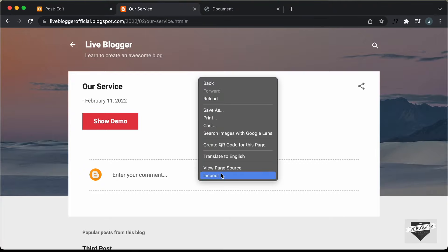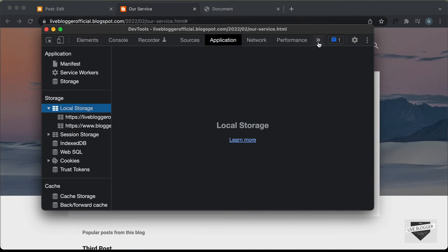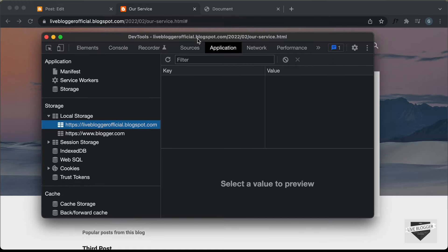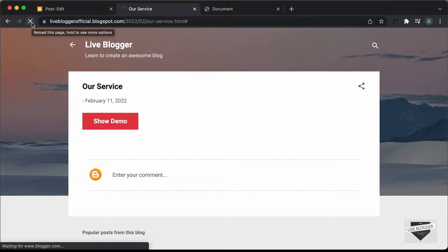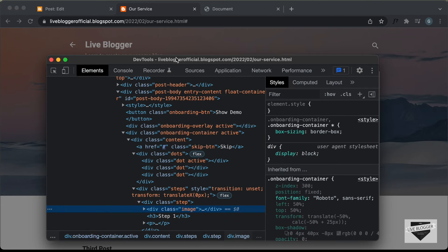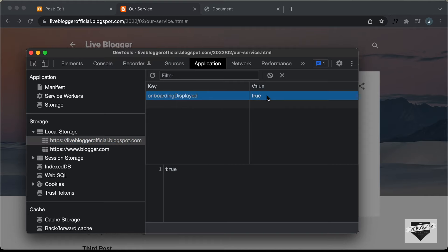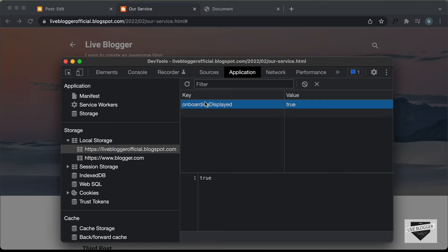Let's go back to the post, right-click and click 'Inspect', then go to 'Application'. If you don't find it, click the menu button and navigate to Application. Here you can find the website — livebloggerofficial.blogspot.com. Right now there's no local storage shown. Let's refresh the page and check — we can see the local storage key 'onboardingDisplayed' is now set to 'true'. This data is stored in the browser and persists on reload.